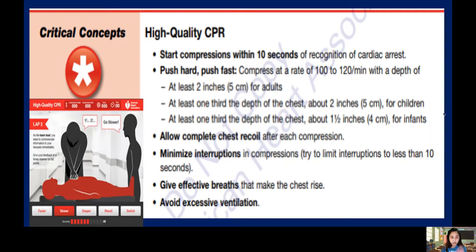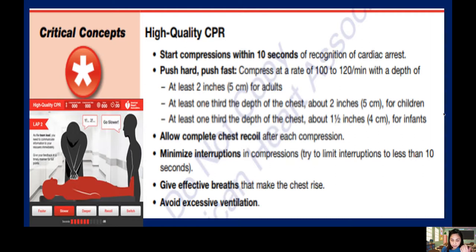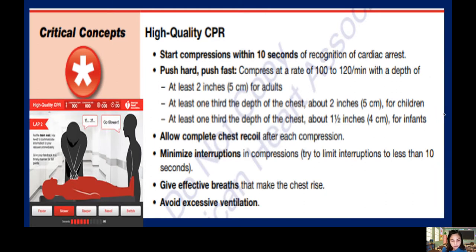Allow complete chest recoil after each compression. Minimize interruptions — don't be distracted by bystanders; just continue compressing to save the patient's life. After compressions, give 2 breaths — you know you are giving effective breaths when you see chest rise. Avoid excessive ventilation, as giving too much air can cause abdominal distension.